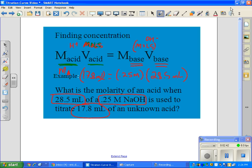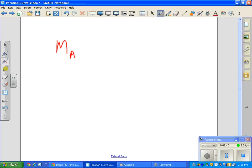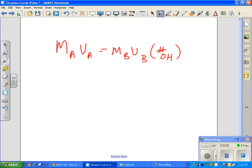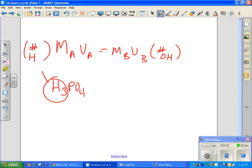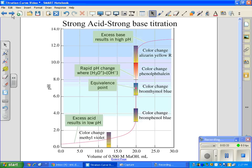The extended equation is MA × VA = MB × VB, but you can add a subscript coefficient for extra hydroxides on the base side or extra hydrogens for polyprotic acids on the acid side. For example, if you're titrating H₃PO₄, you put a three on the left-hand side because it's triprotic. Whatever the subscript of H is goes on the left; whatever the subscript of OH goes on the right.